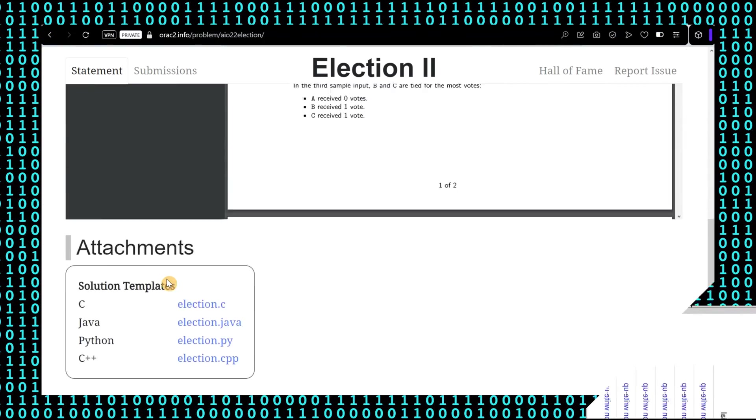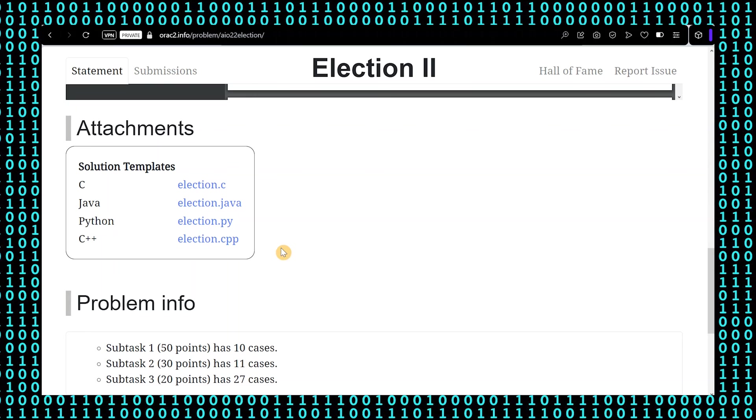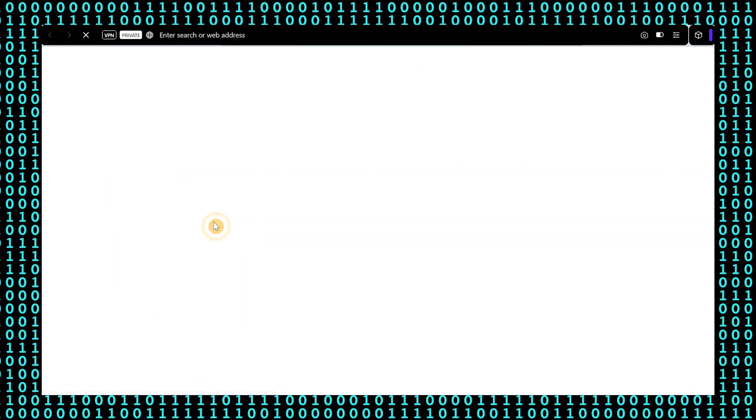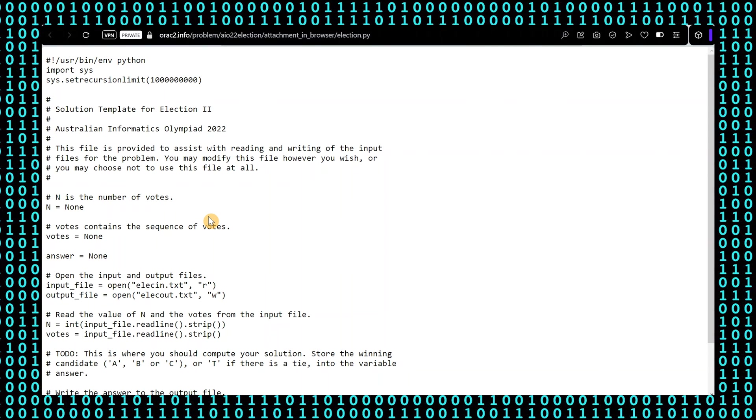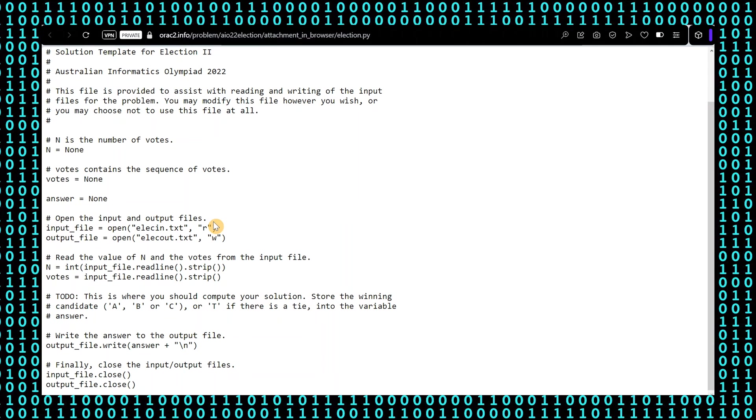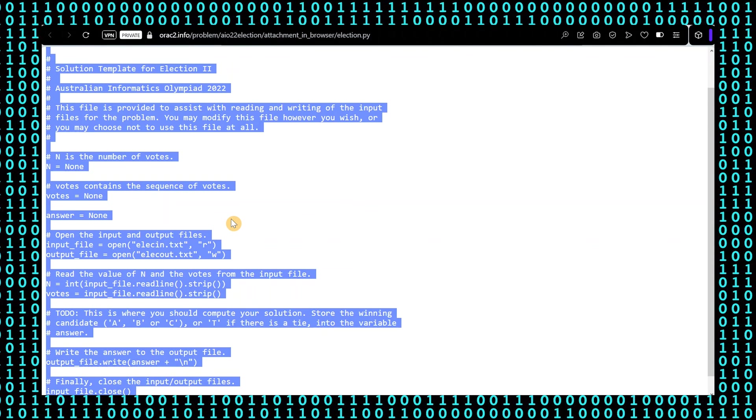Let's try to solve a question called Election 2 by using Python. First of all, we have to find the template they provide and save it.